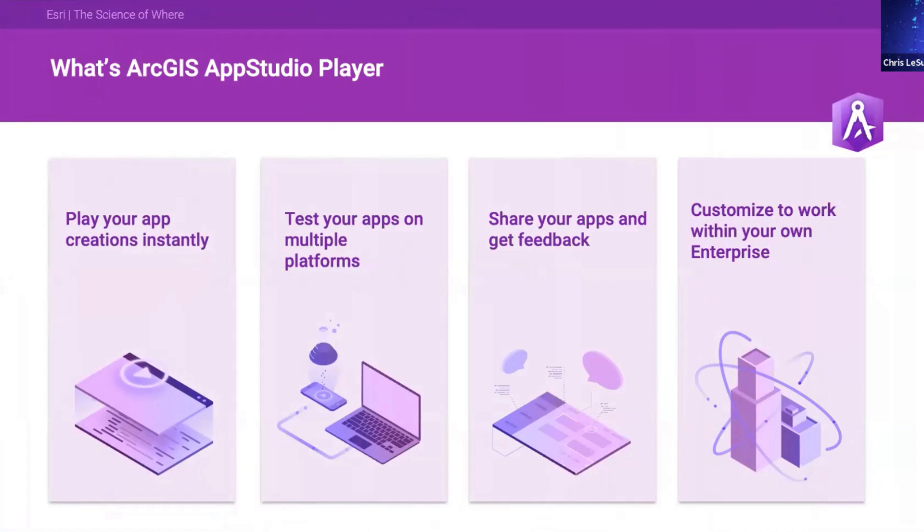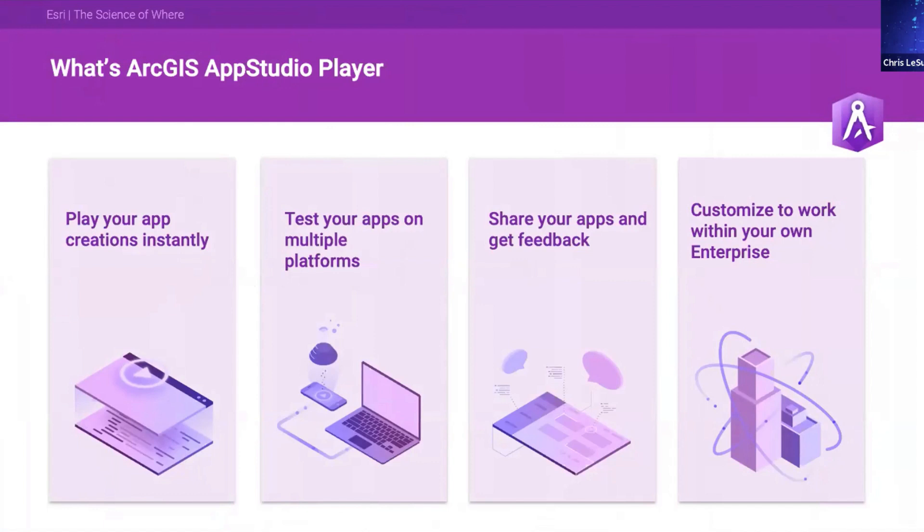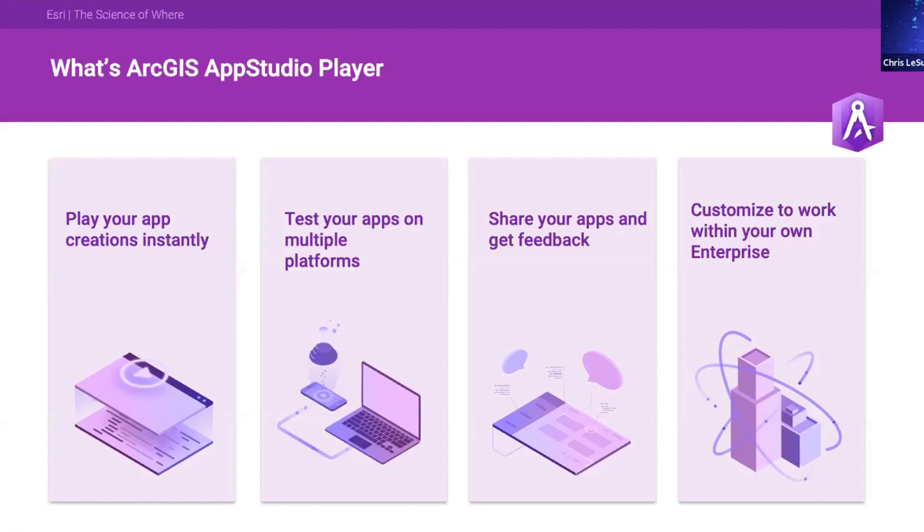So think about what is a web browser? A web browser allows you to play HTML content, allows you to play HTML apps or web apps. A web browser allows you to play and run web apps on your phones, your desktop, and your laptop. App Studio Player, in the same sense, allows you to play or run your App Studio apps. You create the app, you share it with yourself and other users in the cloud, and then download and run them inside of App Studio Player.